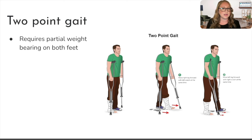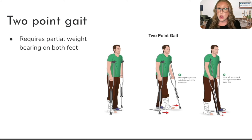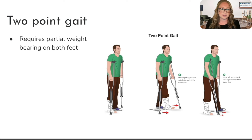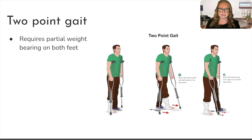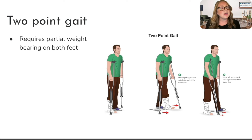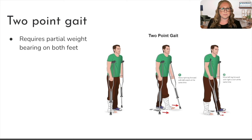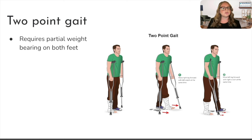First, we have the two-point gait. For the two-point gait, your client must be able to partially bear weight on both extremities — maybe they have a sprain or strain but the doctor has cleared them to put weight partially on that bad side. It follows a typical walking stance: our arms naturally swing forward in opposition. As the right leg goes forward, the left crutch comes forward with it; then as the left foot comes forward, the right crutch comes forward with it. So it's only two steps — walking with the opposite crutch and leg forward.